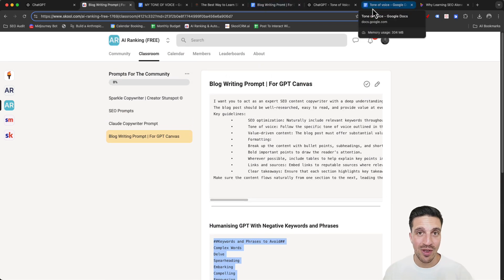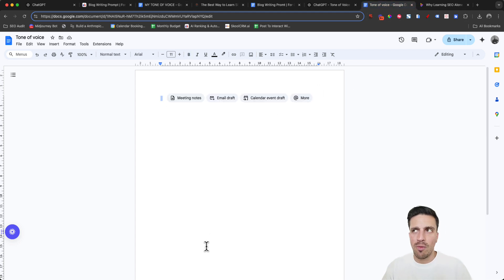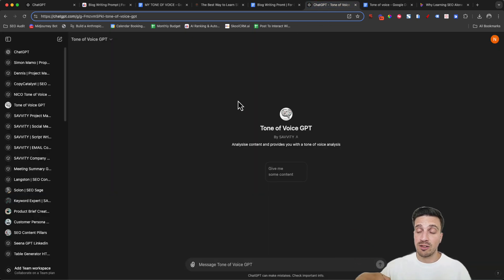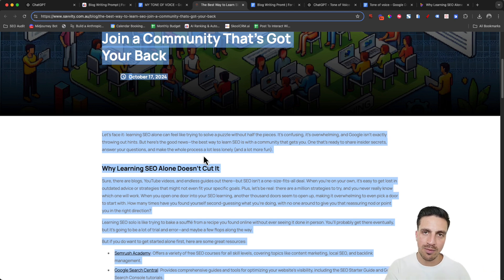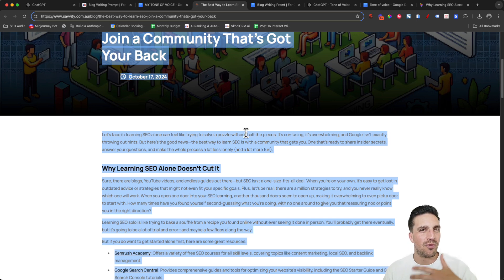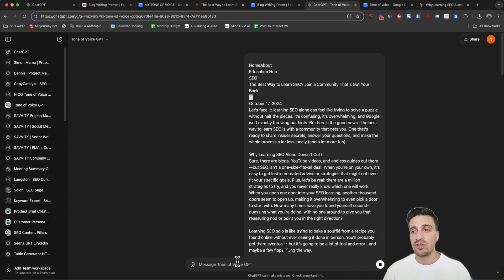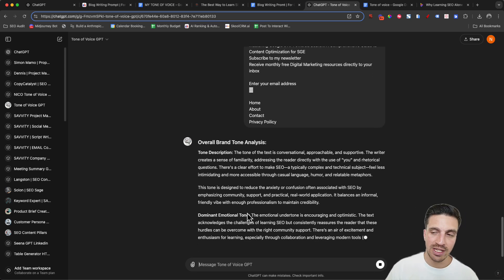Before we even get started with GPT Canvas, let's create your tone of voice documentation. You want to open up an empty Google Doc — I'm going to leave a link to a custom GPT below that's going to generate your tone of voice for you. The way it works is really easy: you copy a LinkedIn post, a blog post, or video transcriptions that represent your tone of voice, paste it into the custom GPT, and it's going to do its thing. It will give you a detailed overall brand tone analysis.